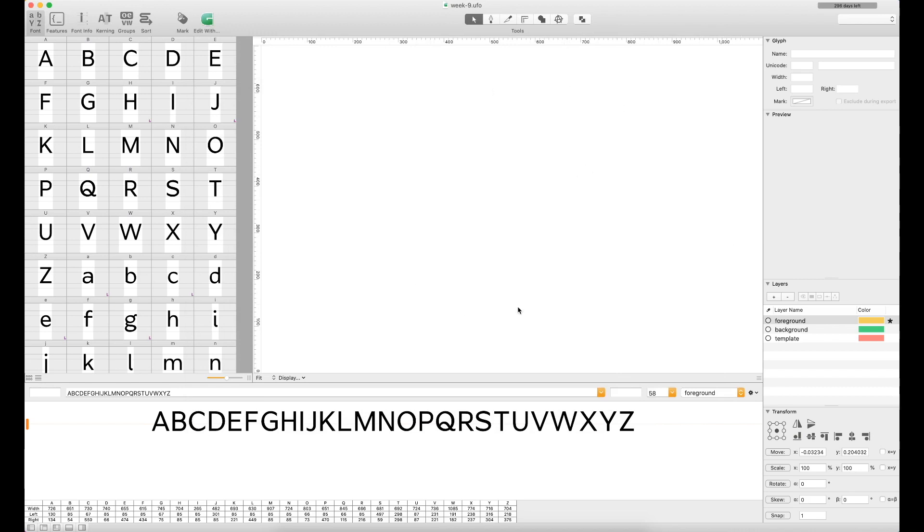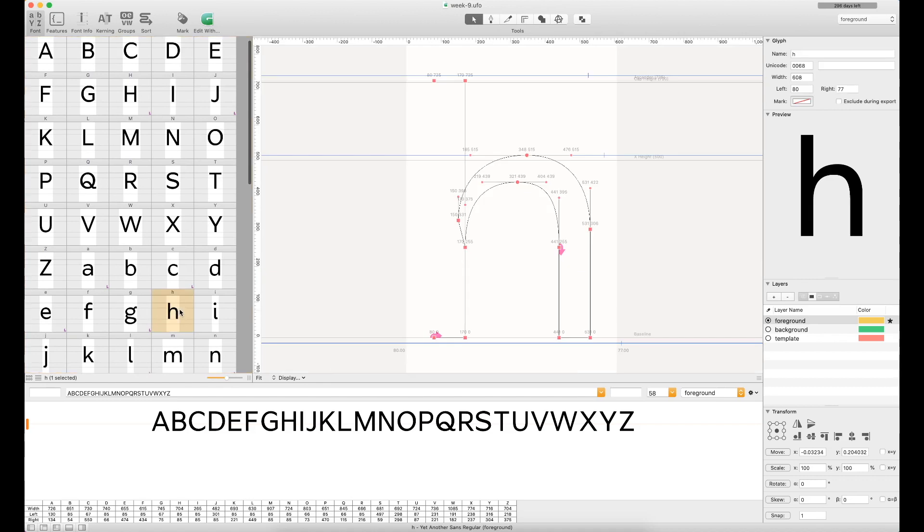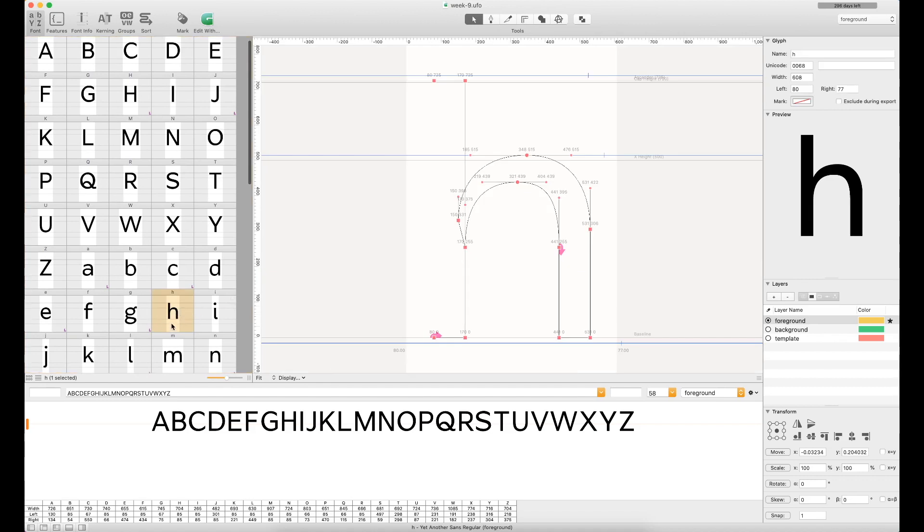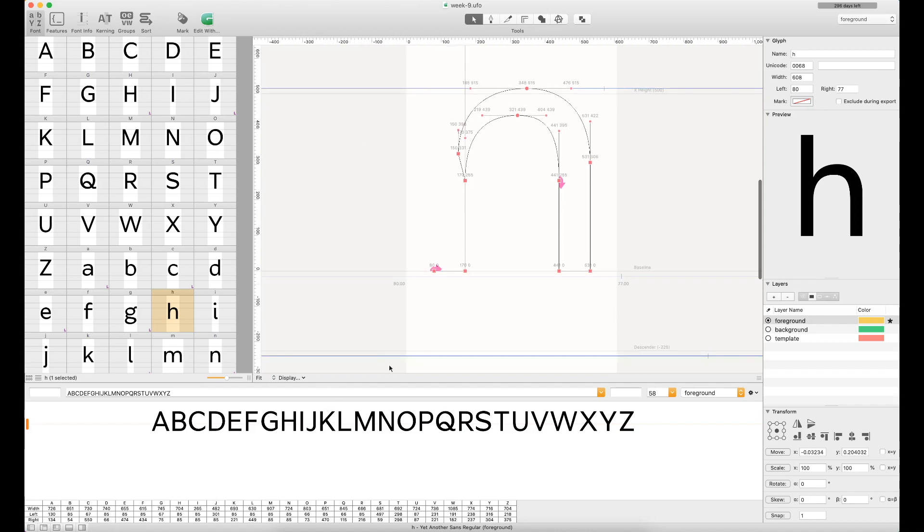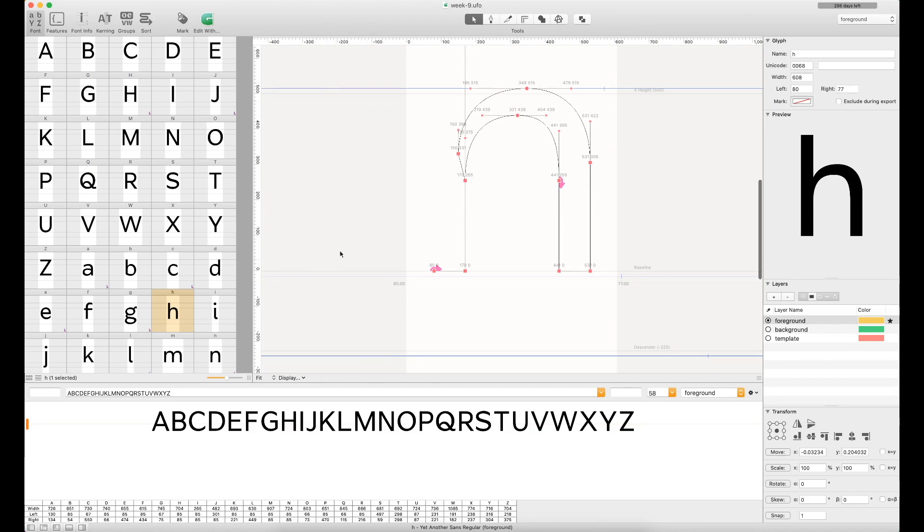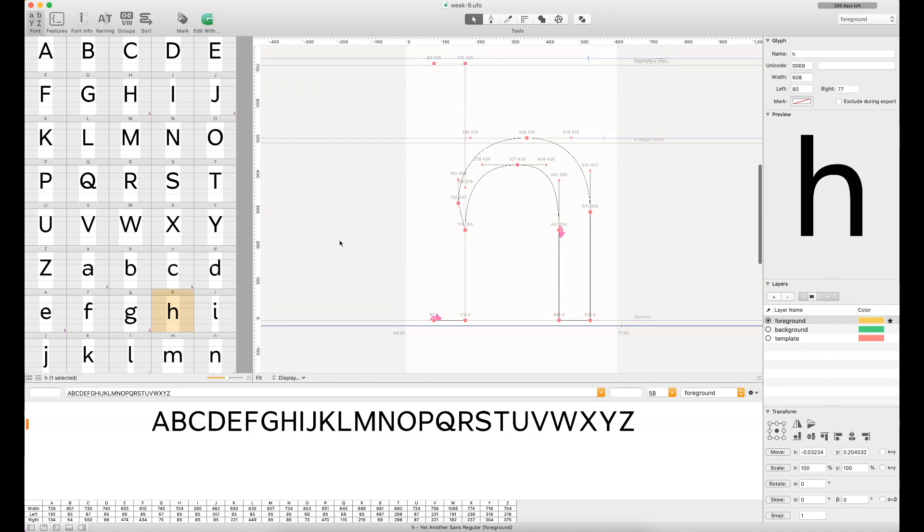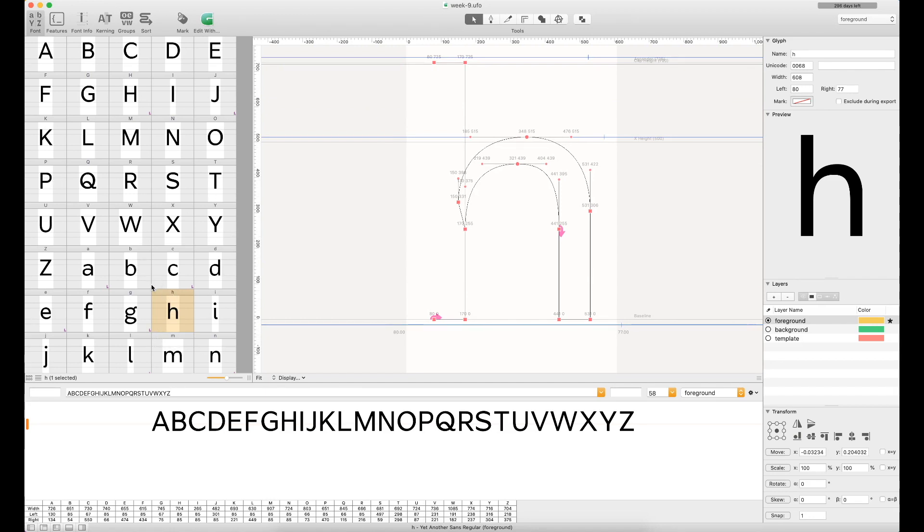This main white window here is where you'll actually design your type. I'm just going to pop open one of my letters here, the lowercase h, so you can see how that works. Pretty similar stuff to Glyphs, where you've got your different lines for your ascender, cap height, x-height, baseline, and the descender is way down there as well. You can also go through these blue lines here and add guides, which can be very helpful if you're trying to keep things like overshoots in check with each other.